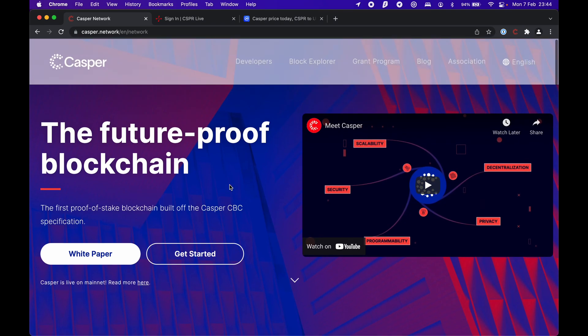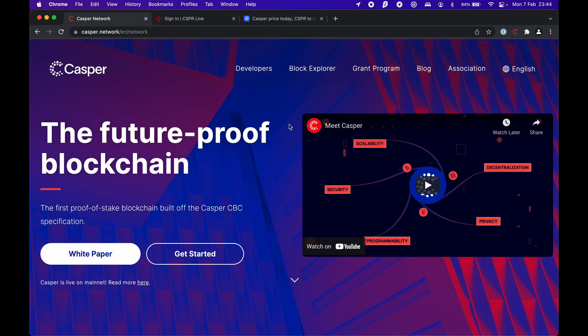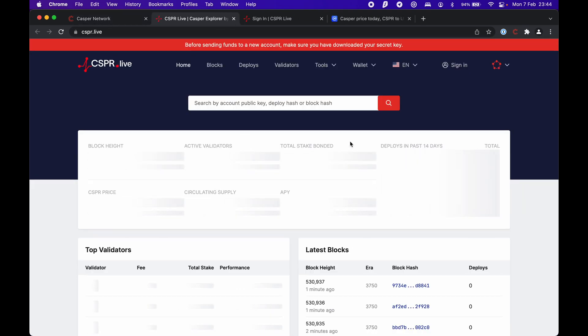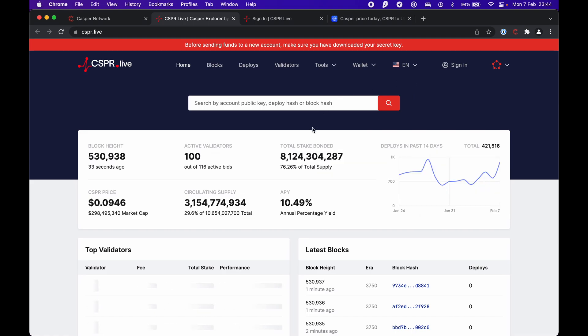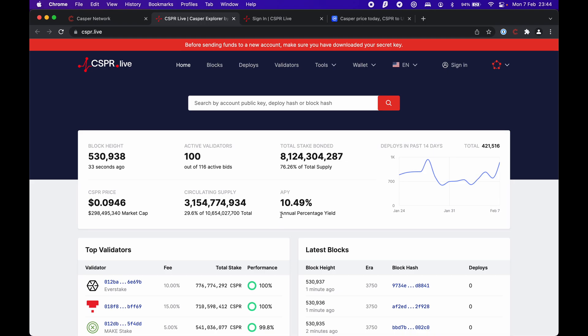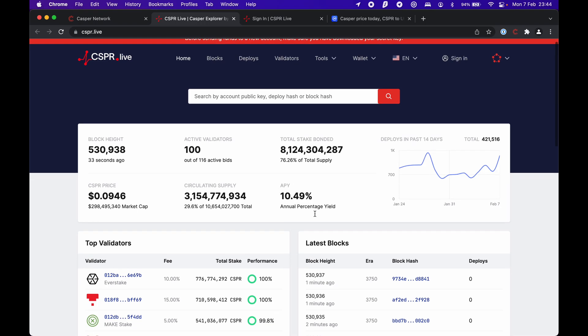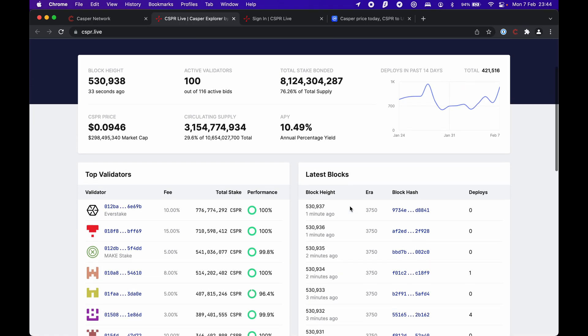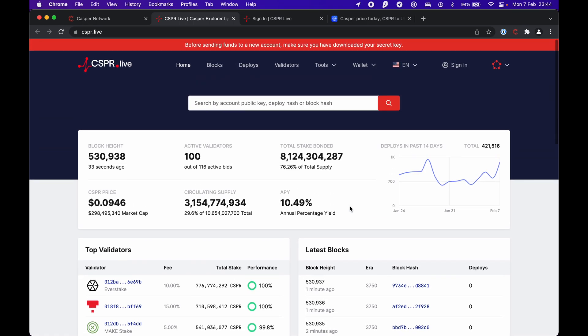Without further ado, let's go into Block Explorer mainnet. Here you'll find all the information, and this is where you'll be delegating your tokens or staking. I'll explain the difference later. You can see that the APY is around 10% now. Top validators, latest blocks - just a regular blockchain explorer.